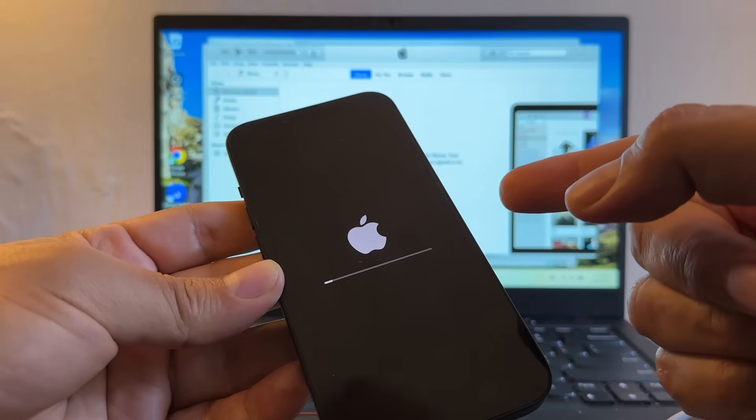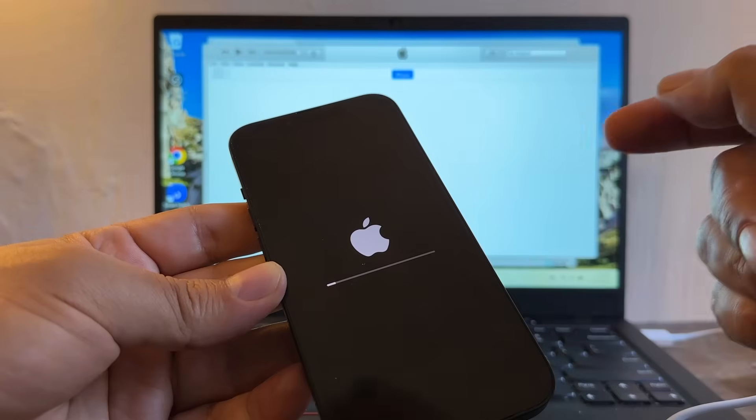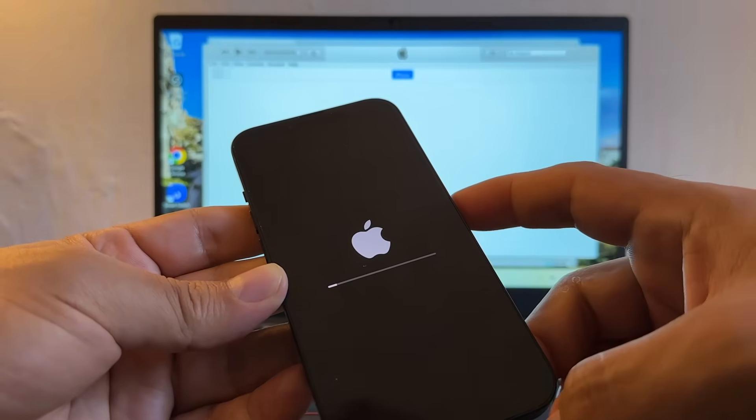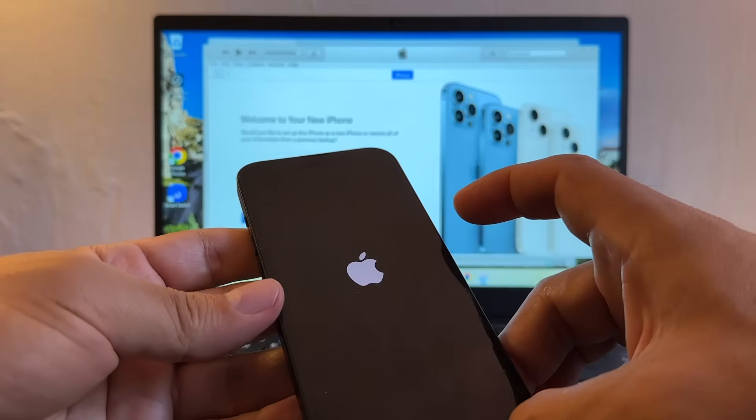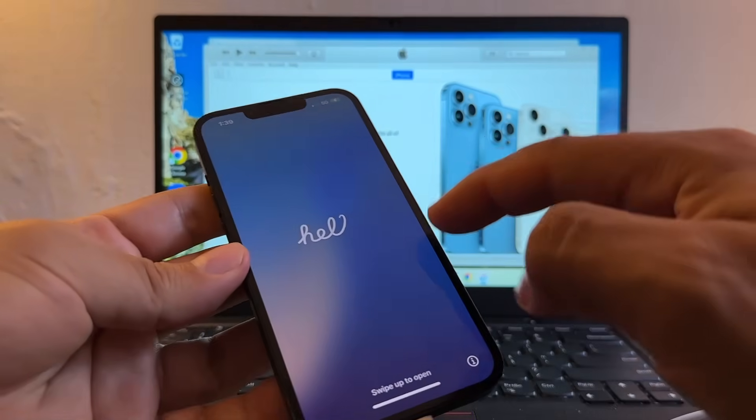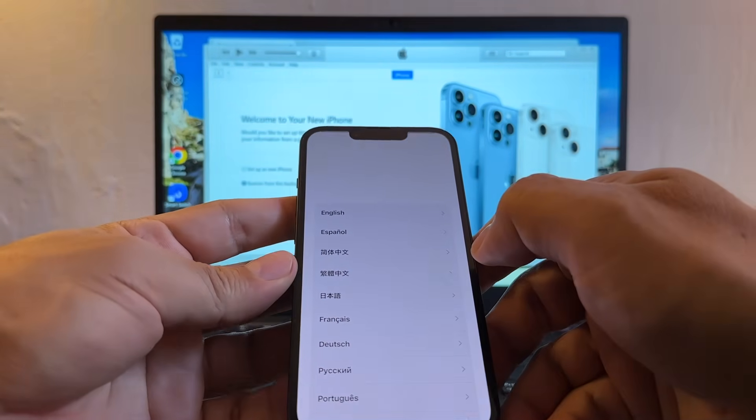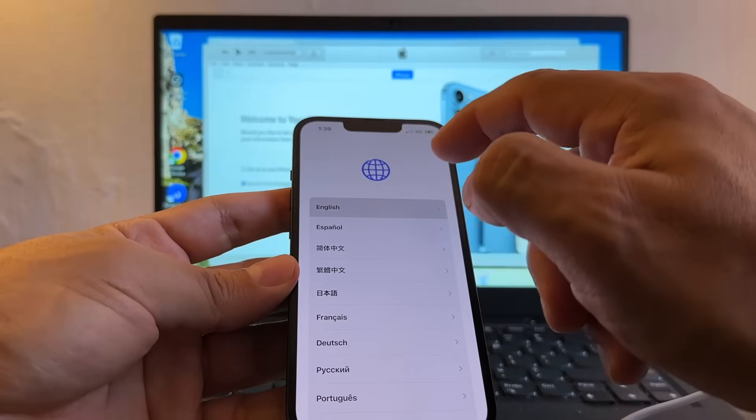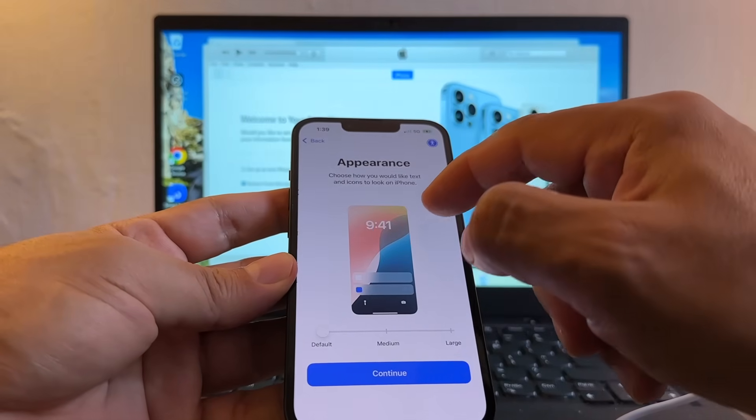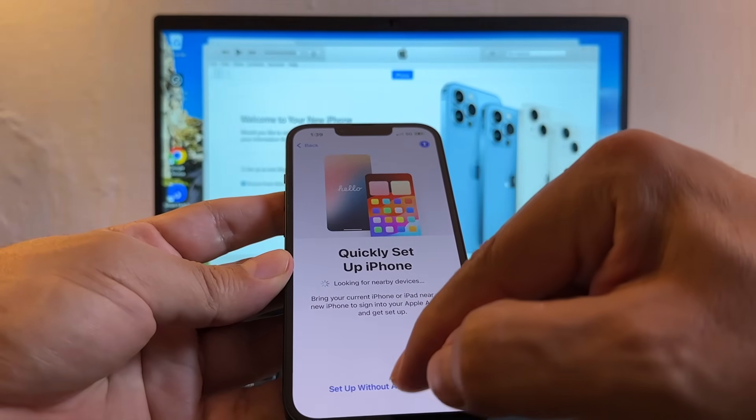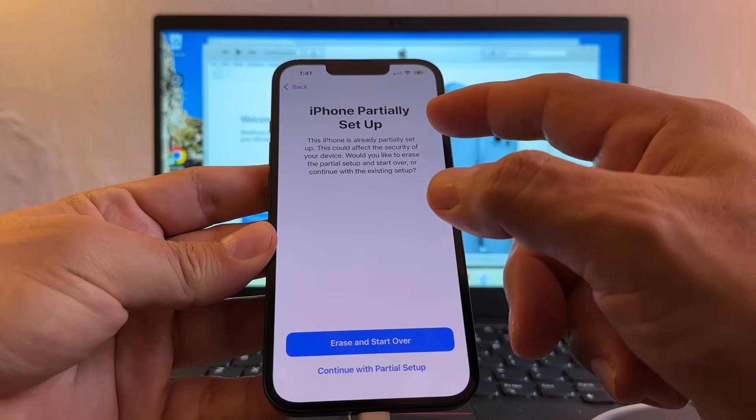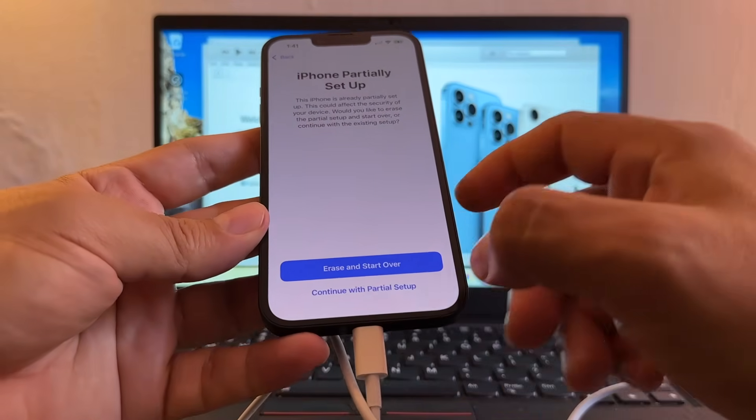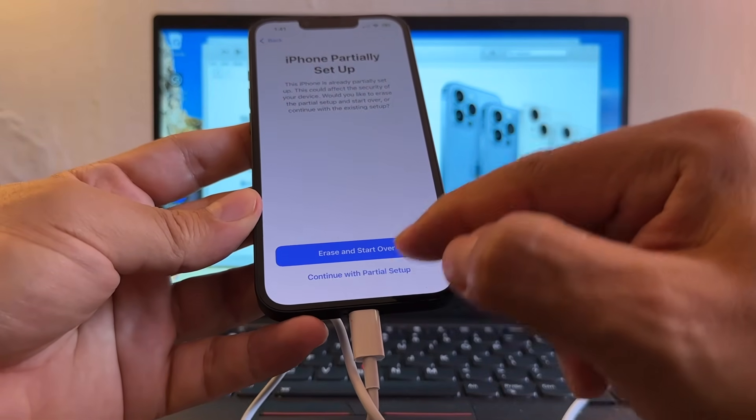If you can support my channel by subscribing to it I would really appreciate it. Okay, now it's restarting. Yeah, look at this. So let me do this really quick. I want to show you. So it's actually factory reset. It says iPhone partially setup. I'm just going to continue with the partial setup.